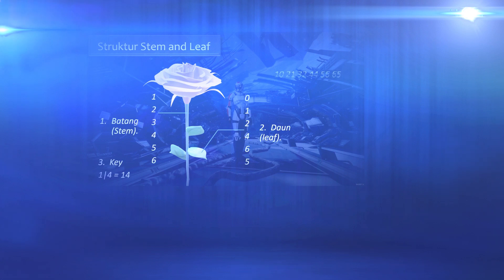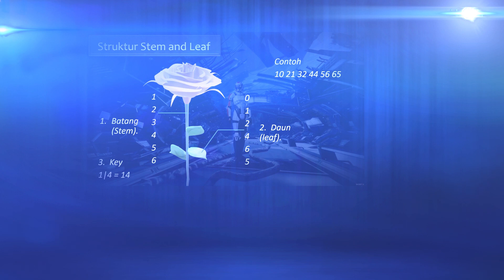For example, we have small data: 10, 21, 32, 44, 56, 65.